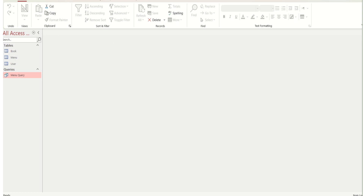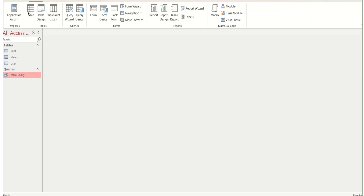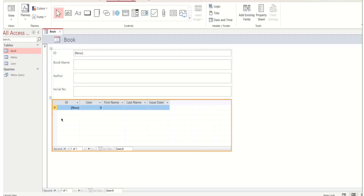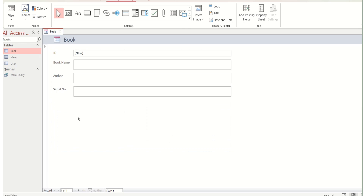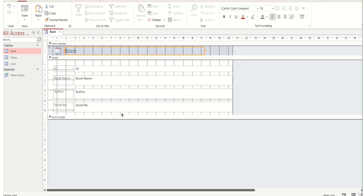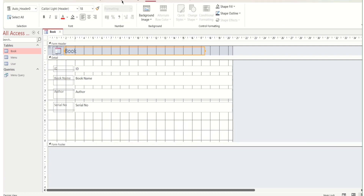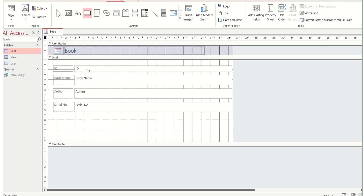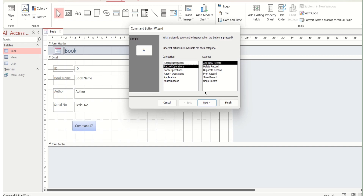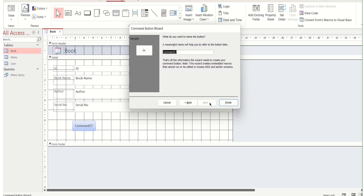Now we will create forms. Go to Create and select our first table 'Book' and make a form. Select this and remove the unwanted field, then press Delete and click OK. Go to Design View and take a button — drag and drop it here. Click on Record, then Add New Record, Next, Next, and Finish.